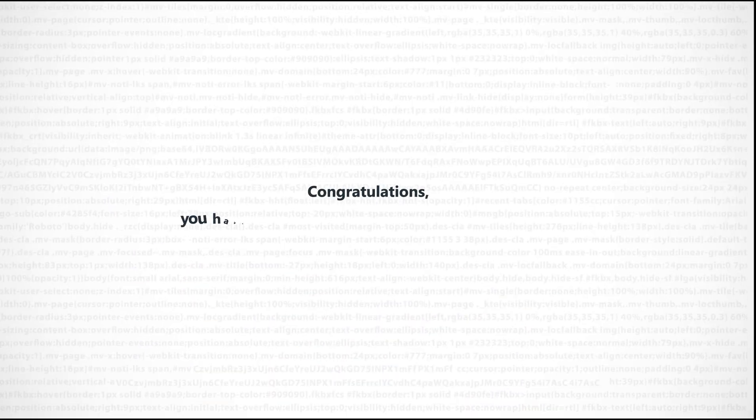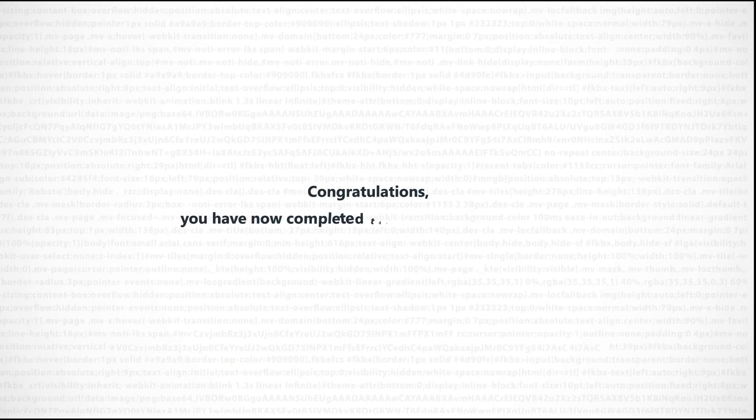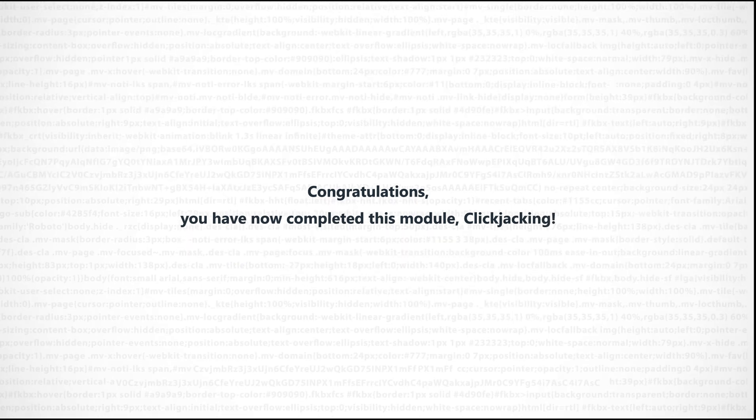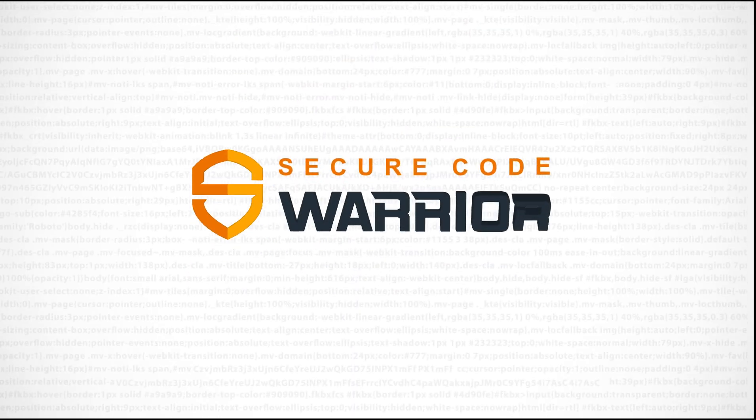Congratulations, you have now completed this module on Clickjacking.